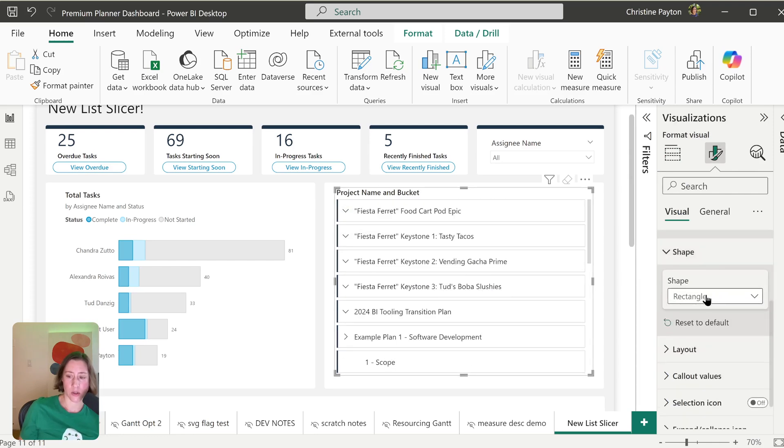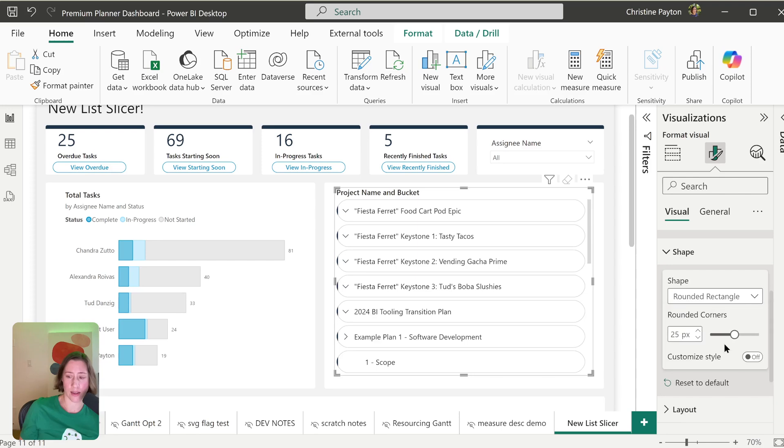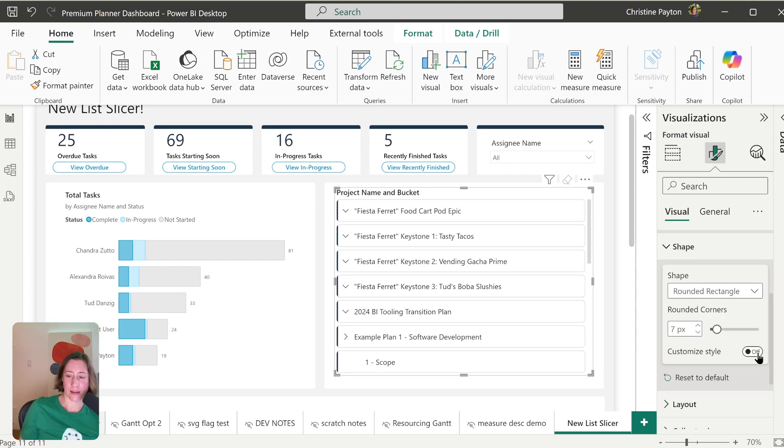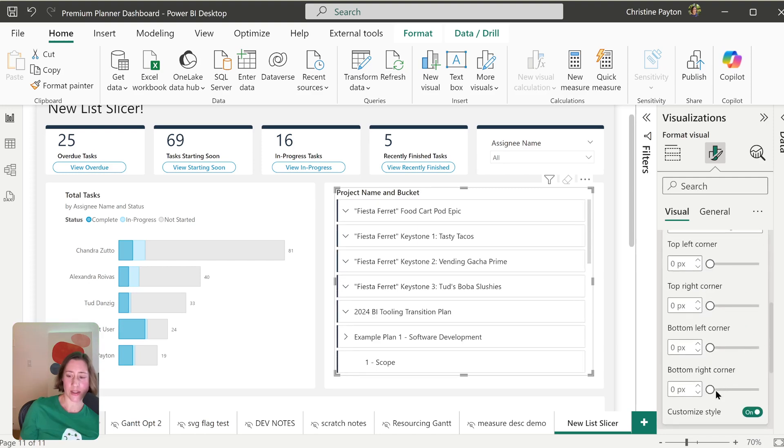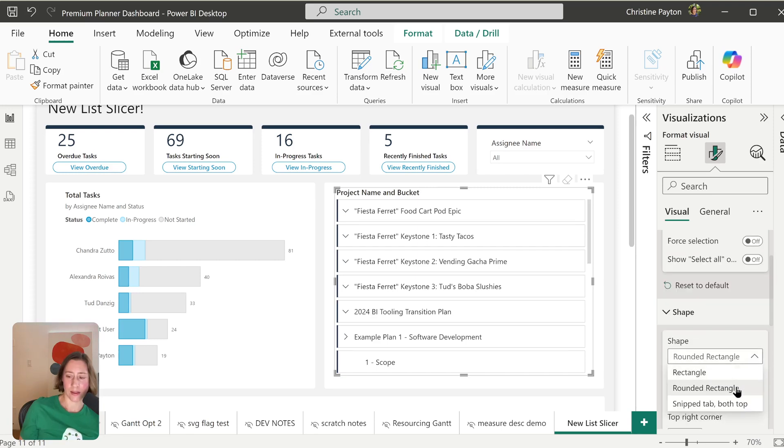You can choose our shape, rounded rectangle, which I guess doesn't work very well with the accent bar. You can adjust the corner size. And this customized style option appears to let you set the curvature for the individual corners. And then we have an option for snip tab.